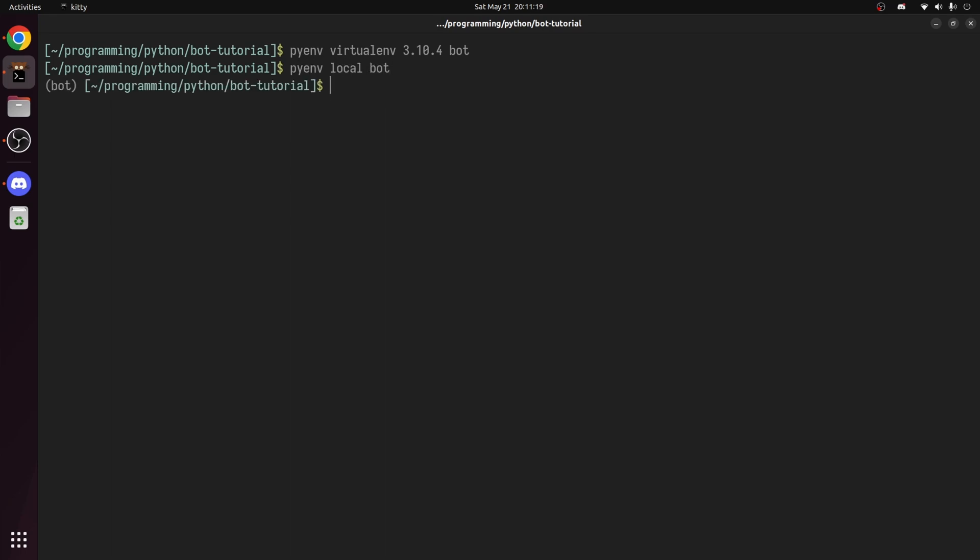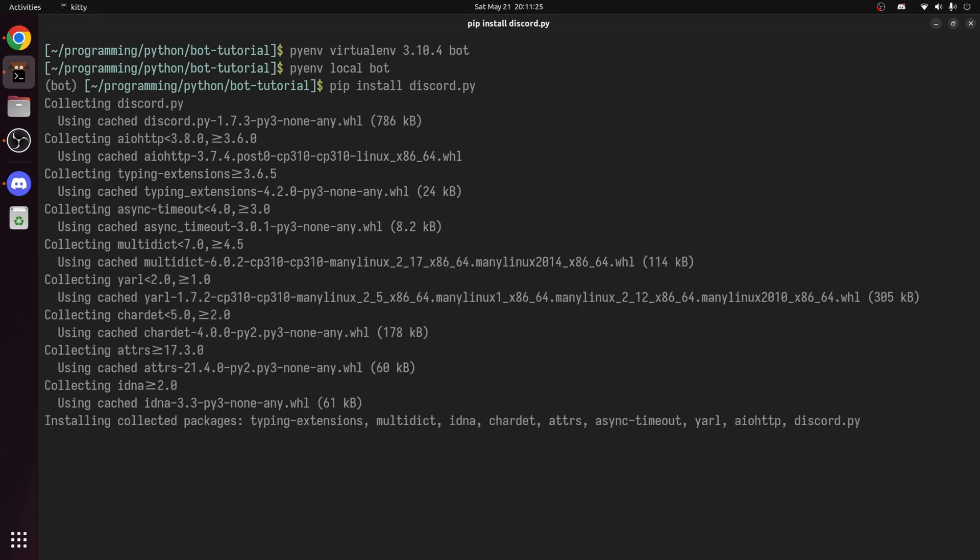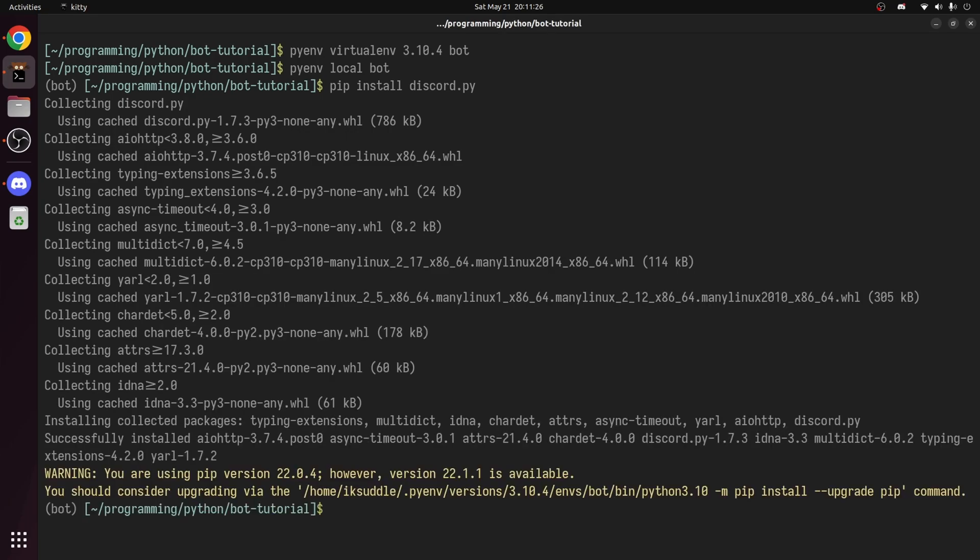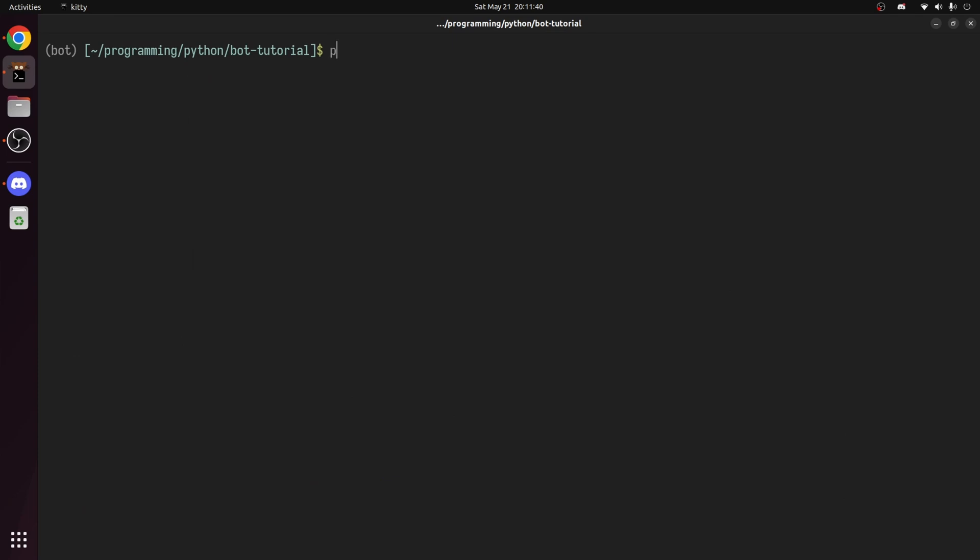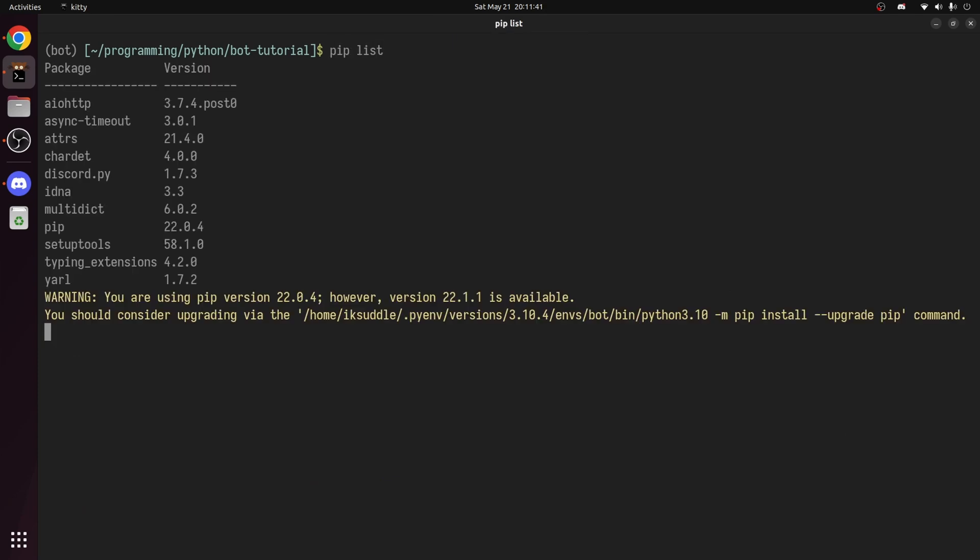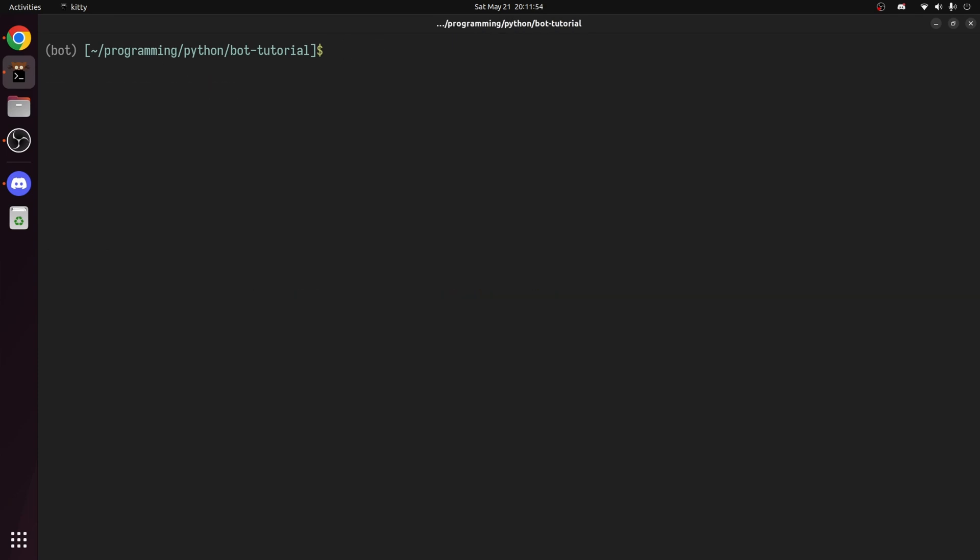Now let's install the discord.py API. To do this, enter the command pip install discord.py. That was quite quick for me since pip used cached files. By running pip list, you can see what packages have been installed.